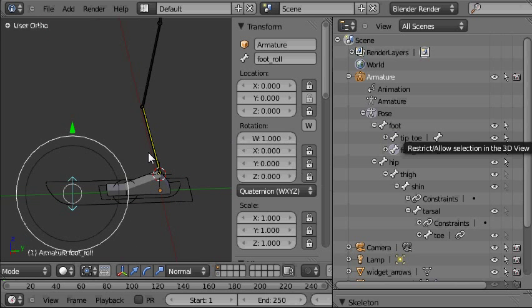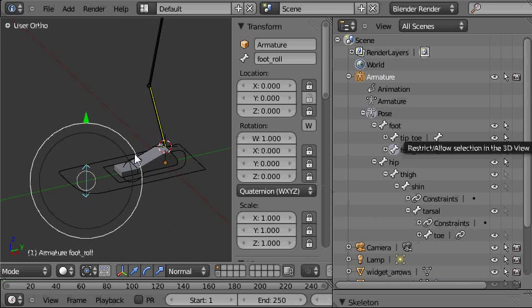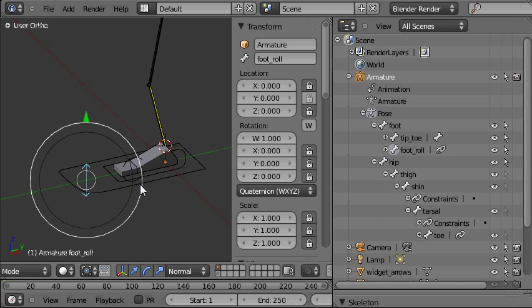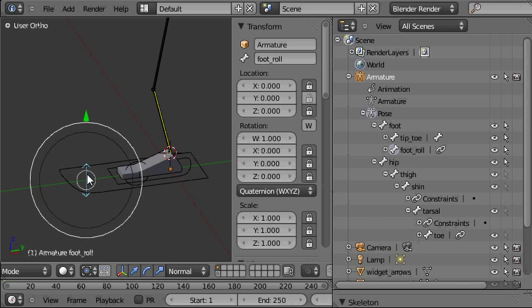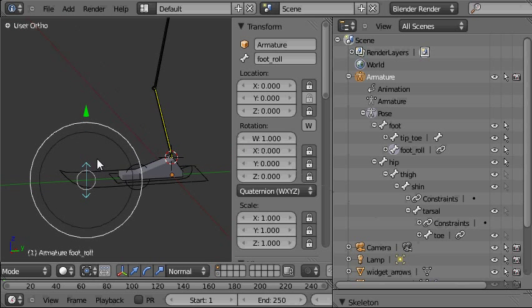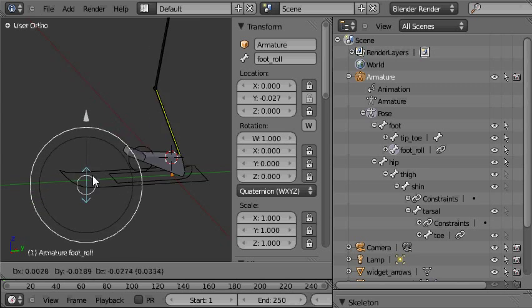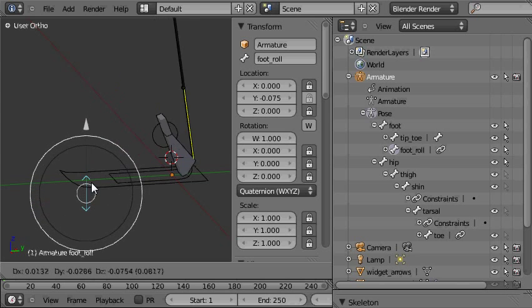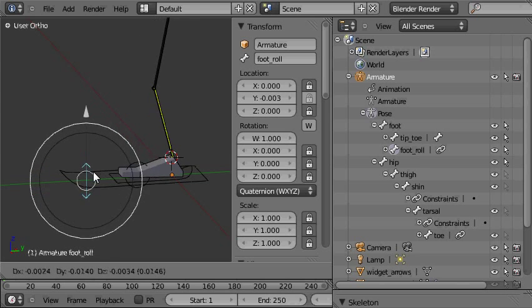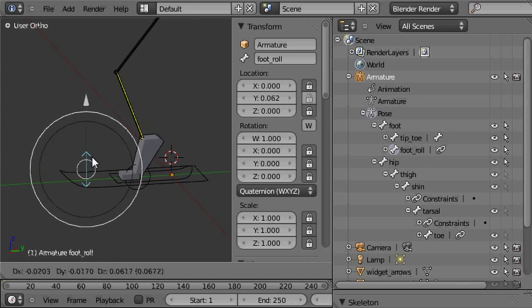There are a couple of things that we can still do to make it even tighter. Now this bone is locked into the y axis and that's the only one that you can move and that's the only one that's useful which is good.